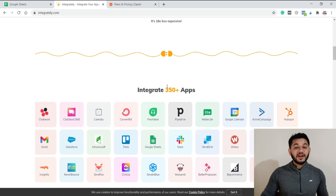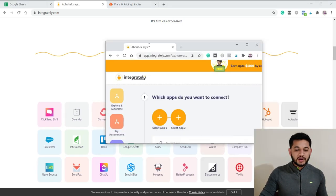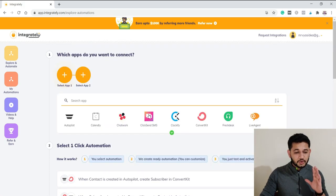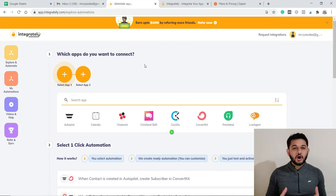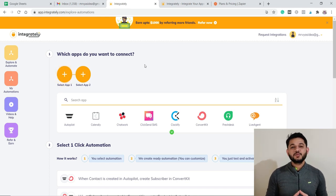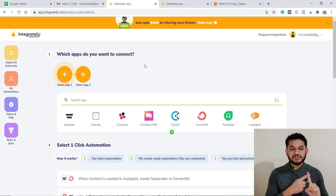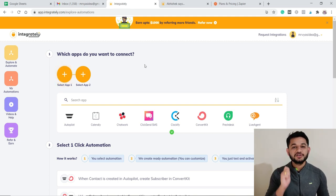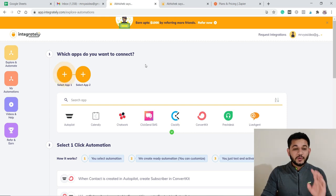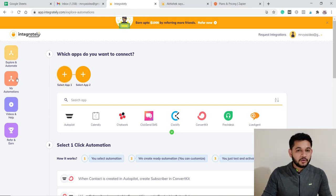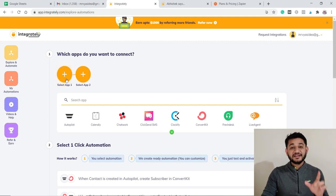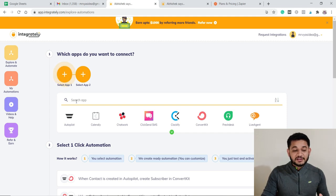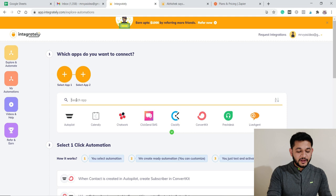Let me show you a practical demo of how this tool works. Once you sign up, this is what it looks like. For this video's example, we'll be automating two things: Google Sheets and Gmail. Whenever you make an entry in your Google Sheet, it should automatically trigger an email using your Gmail. Inside 'Explore Automation,' you first choose where the action should be triggered — in our case, Google Sheets.